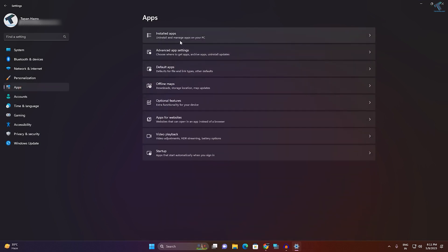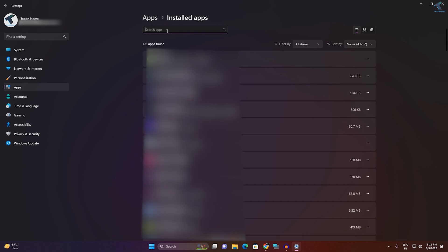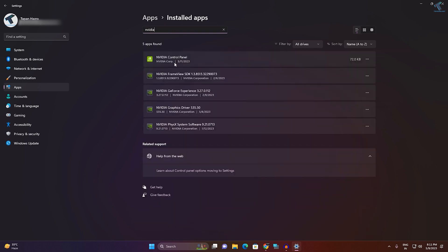After that, go to Apps. Here, click on Installed Apps. Now in the search box, type NVIDIA.